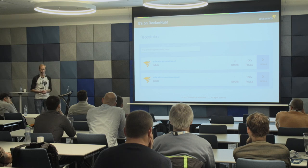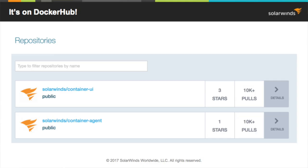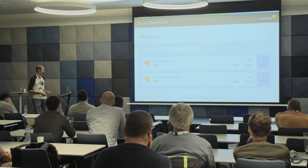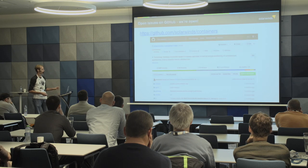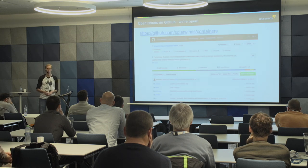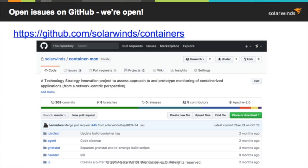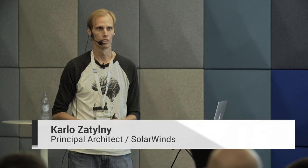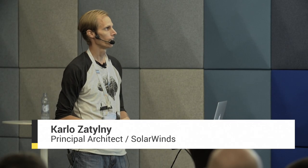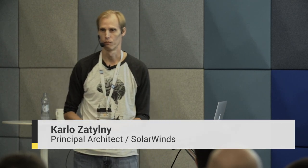This is on Docker Hub, because we love Docker Hub at SolarWinds. You can run these with the Docker command and try them out. We're also on GitHub — go to github.com/solarwinds/containers, open up issues, and we will fix them. We want you to try our tools, try containers, and let us know how to be more efficient in the container orchestration world.